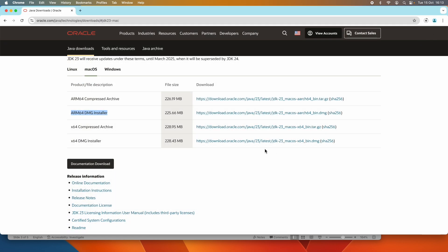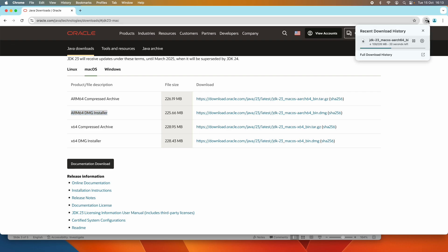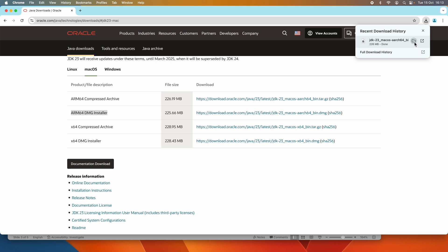It is downloading the binary DMG installer of Oracle JDK version 23 for macOS. The download is in progress. The download is now complete, and you should not launch the installer right now.